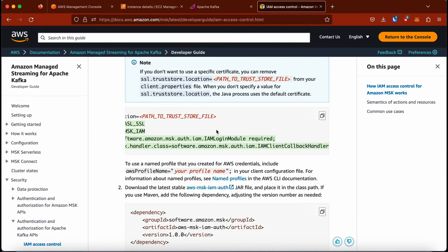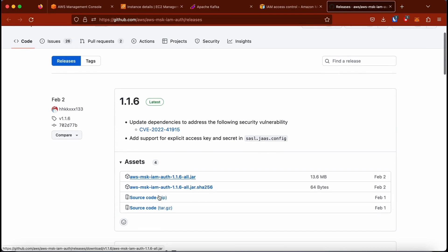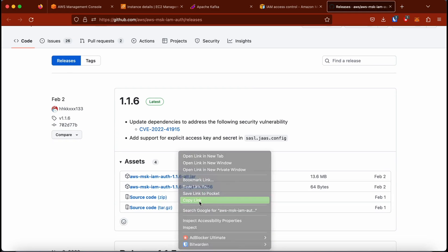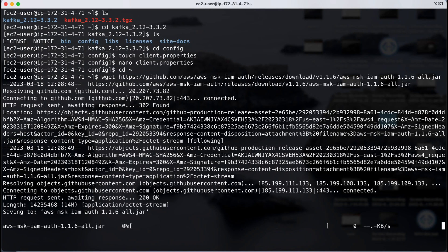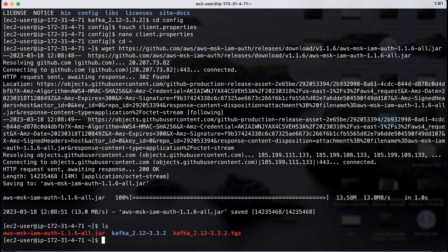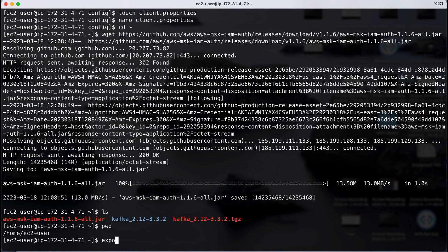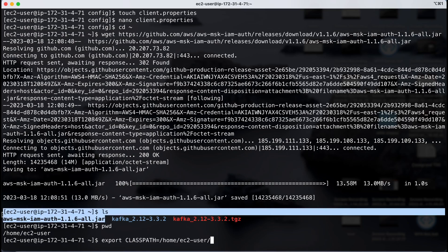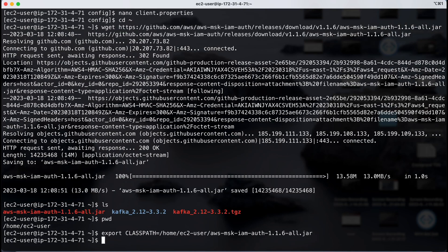These IAM modules are not present in our system by default, so we have to download the JAR file that contains them. AWS provides a link for this — I'll include it in the description. We go back to our EC2 and download the JAR file directly to our home directory using wget. Once done, we export the environment variable CLASSPATH and specify that JAR file so that every time Kafka tries to use the configuration, the IAM login and callback modules will be available without errors.